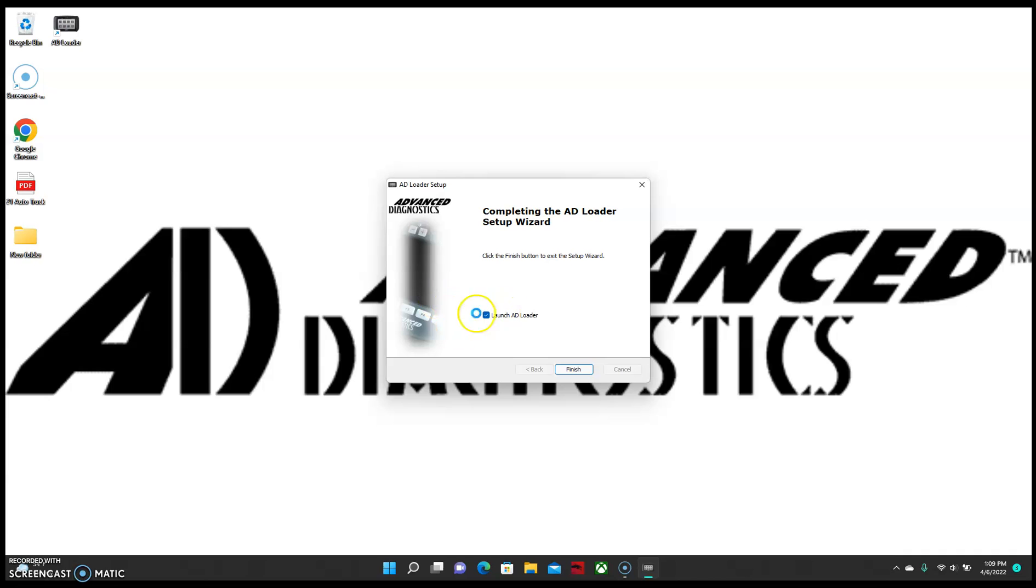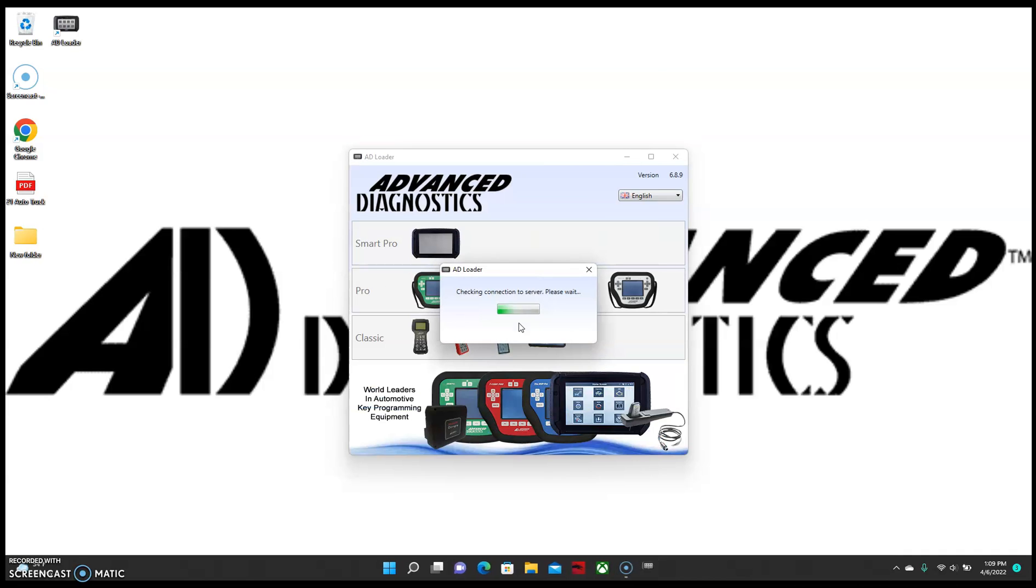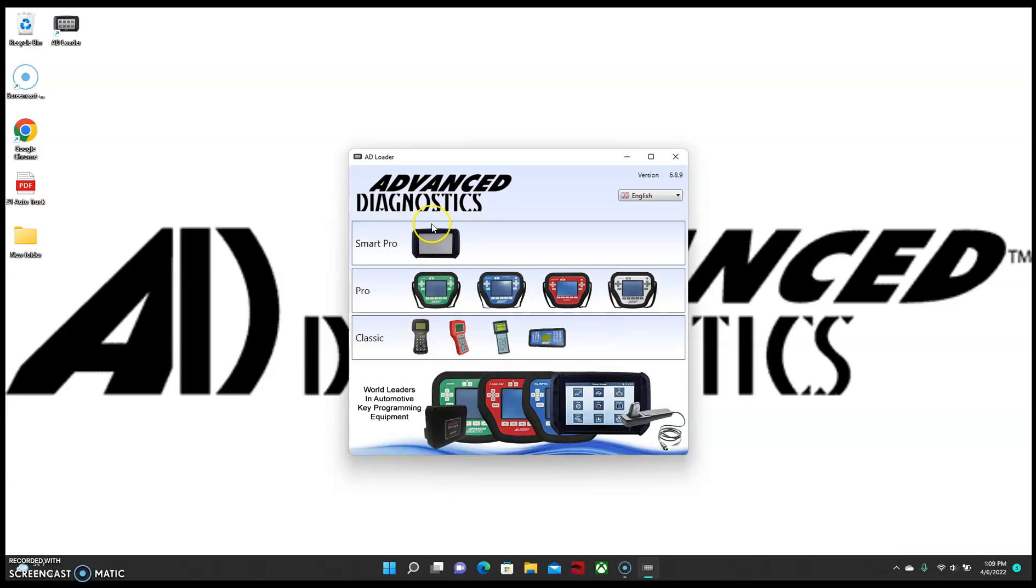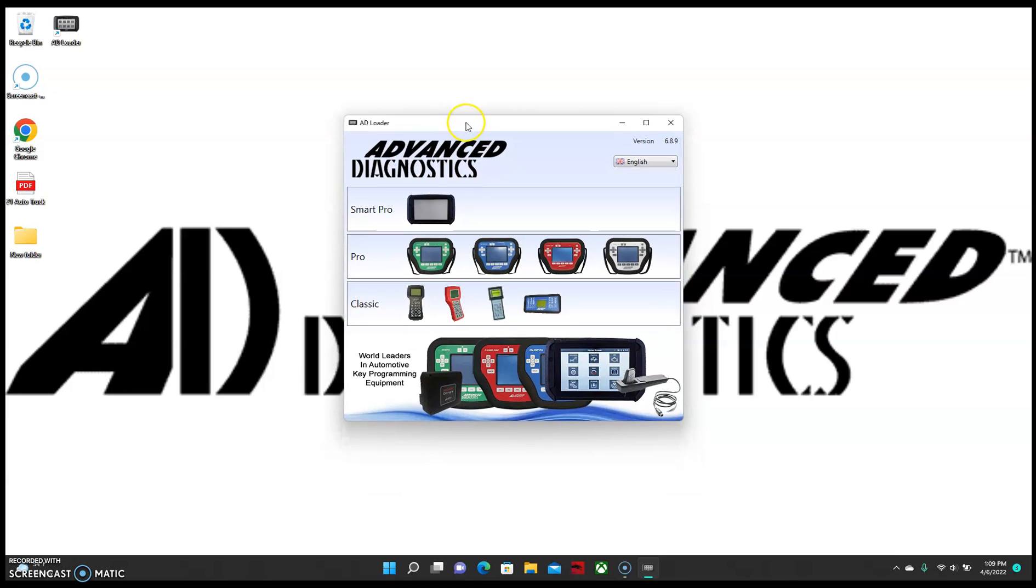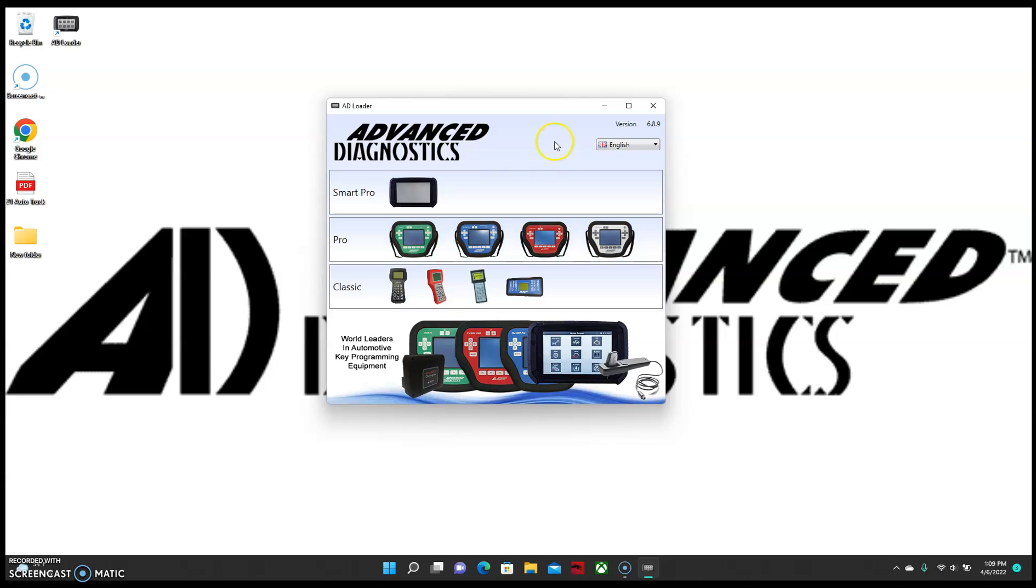So from here you can choose to launch AD Loader at the finish of the install. But the problem with this is that a lot of people will finish with the download and when you hook up your Smart Pro it will get stuck on retrieving device information. The reason for this is firewalls blocking communication with our server.